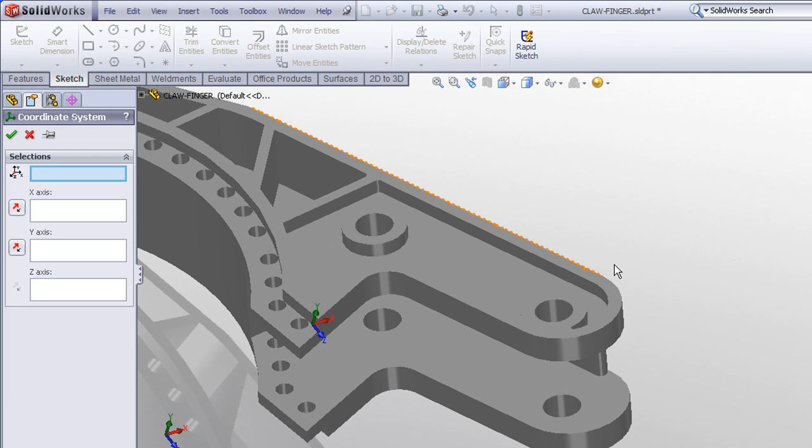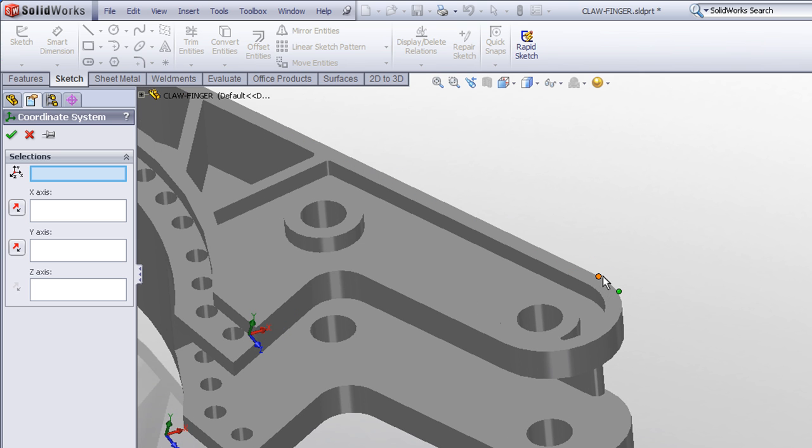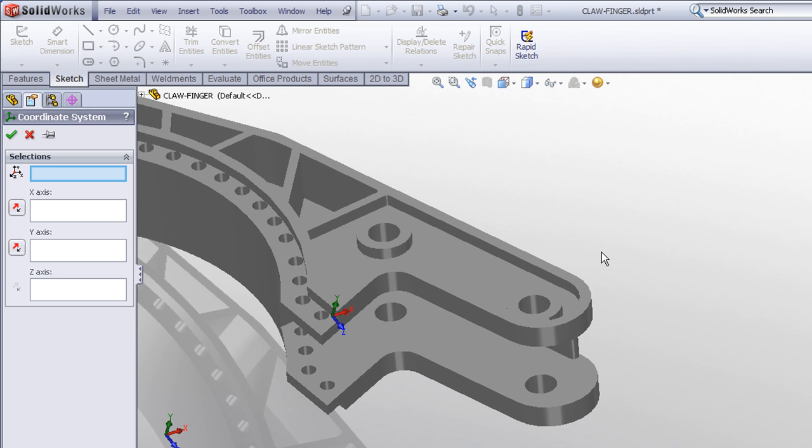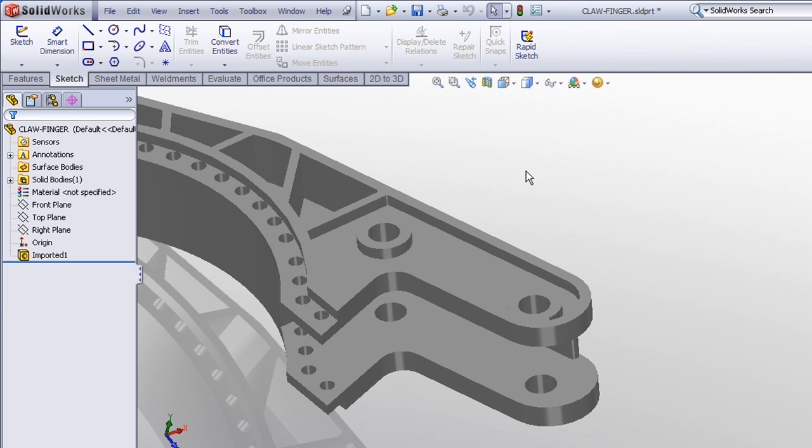depending on your geometry, you may have existing geometry, existing vertices and edges that will define the new location of the coordinate system. However, if your model happens to have a lot of curved surfaces or doesn't have any real nice convenient locations for a new coordinate system, you may need to sketch in some geometry to define those new axes. And that's what we'll do here.